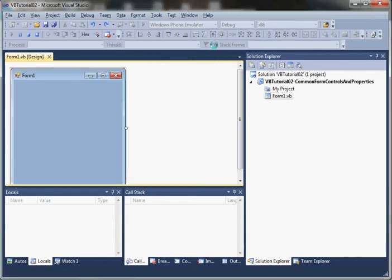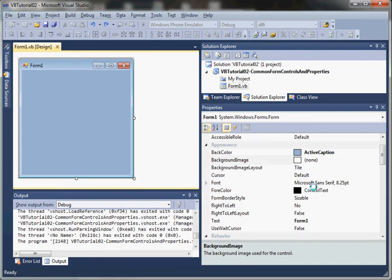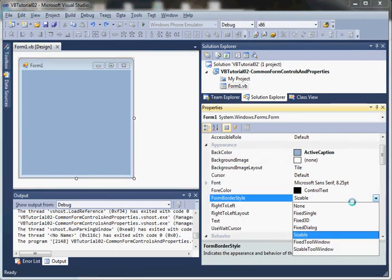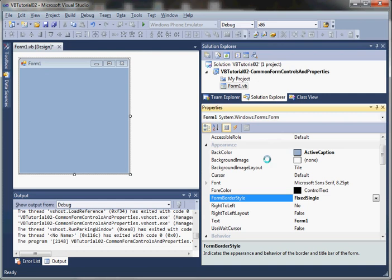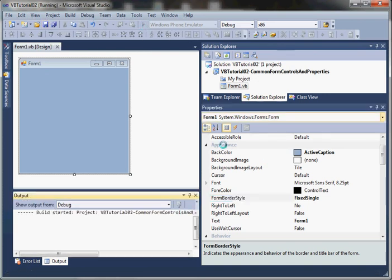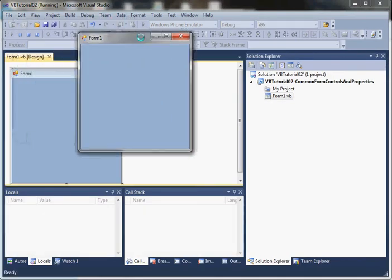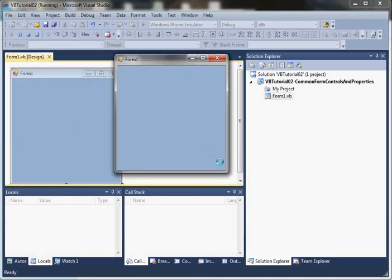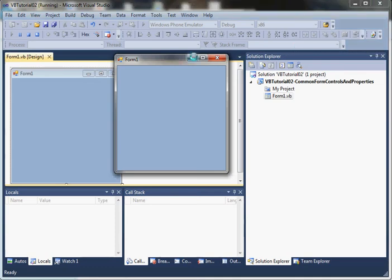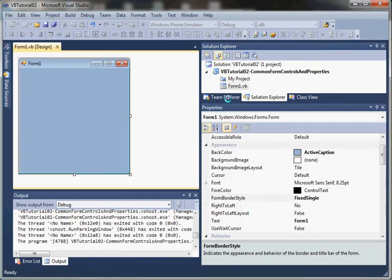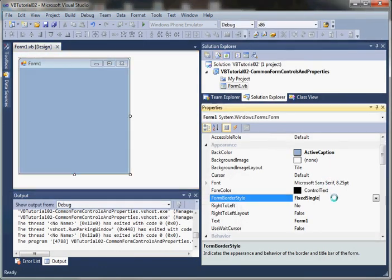Now let's change it to a fixed layout. I'm going to click the run button. Notice that when we hold our mouse over the bottom right corner, it's not sizable, so it has changed.